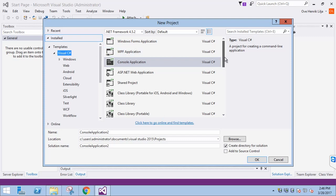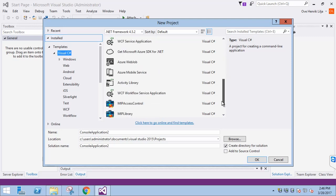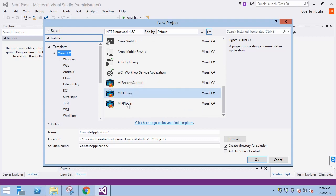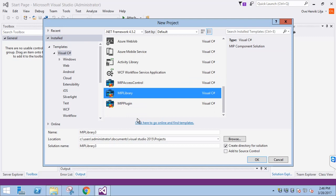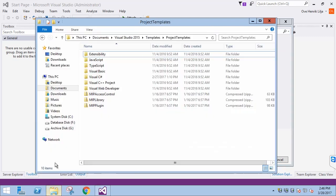If we scroll down to the end of the list, we see three MIP prefix templates. MIP library is the one we are interested in for component integrations. For your reference, the template is in your Visual Studio directory under Templates and Project Templates.